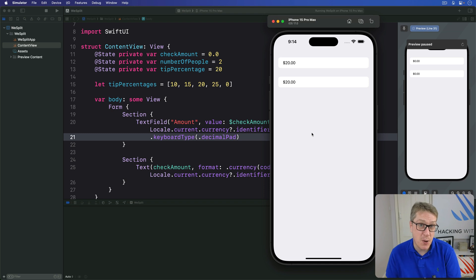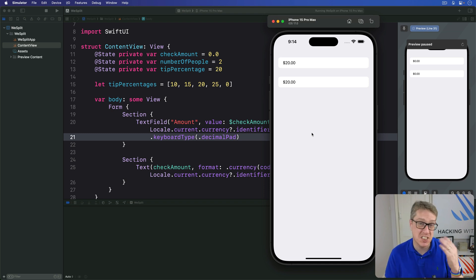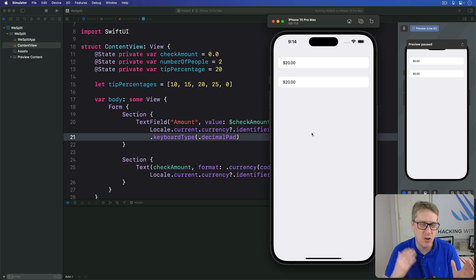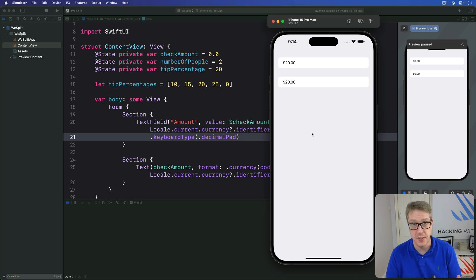SwiftUI's pickers serve multiple purposes and exactly how they look depends on which device you're running on and also the context in which the picker is used.